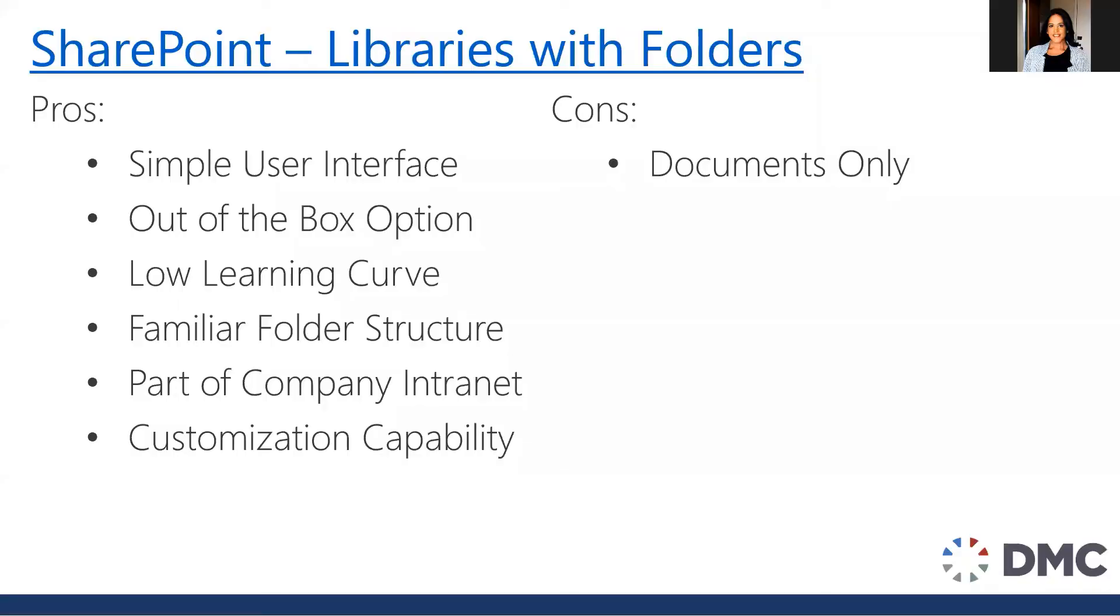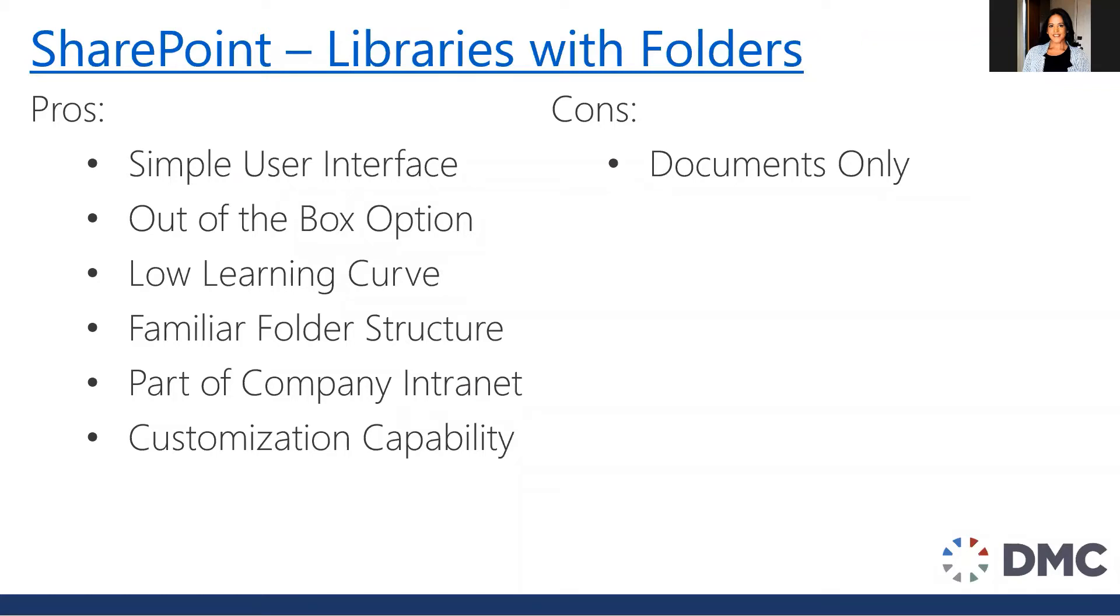Now let's review the pros and cons to utilizing SharePoint with libraries and folders. The pros are pretty much the same as what you see with Teams. It's a very simple user interface. It has the out-of-the-box option. There's no customization really required to build that solution. It's a very low learning curve because we're using the familiar folder structure. What's new is that it's part of the company intranet. That ability to share message from management across to all users can be a huge advantage to utilizing SharePoint. It also has a lot of customization capability within SharePoint itself.